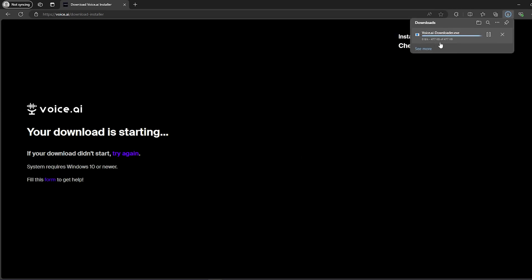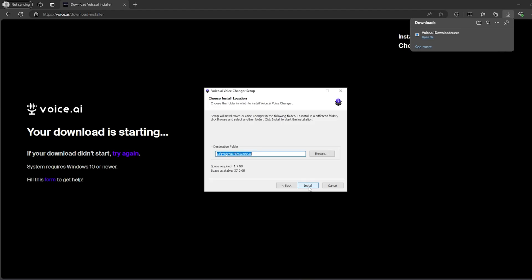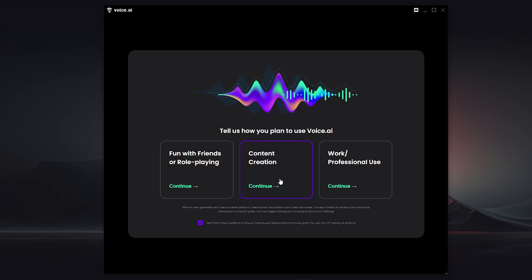Now you should simply install it on your PC. This is a very easy process — all you have to do is click on 'Agree', then 'Install', then 'Next' repeatedly until the installer finishes. After installing, the application will launch automatically.